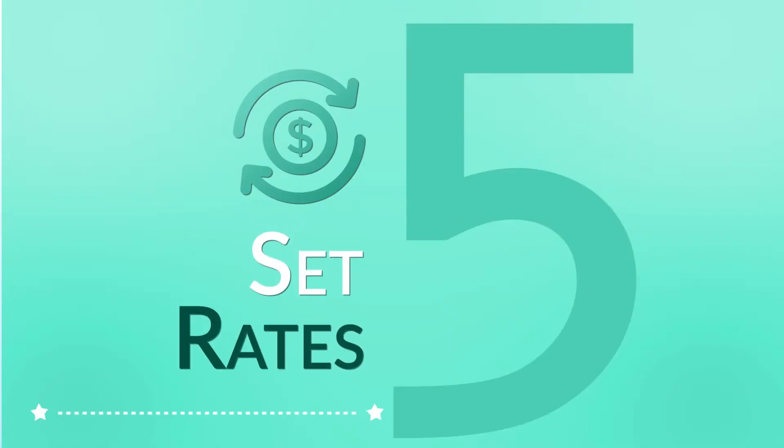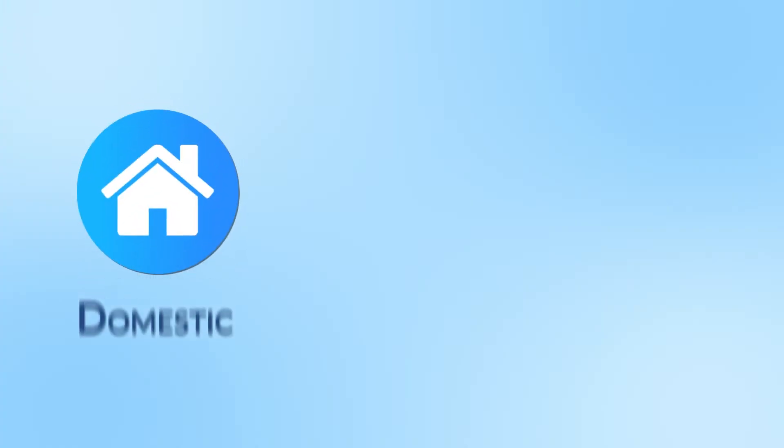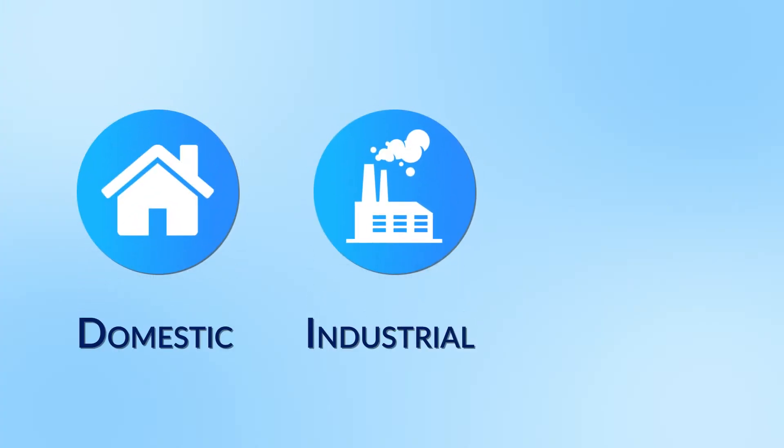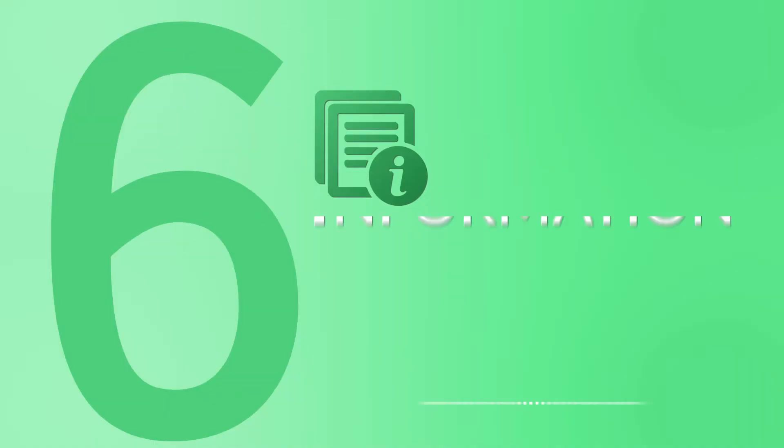Five, set rates. HollerLogic is flexible. You can set up one or many waste types with individual rates.